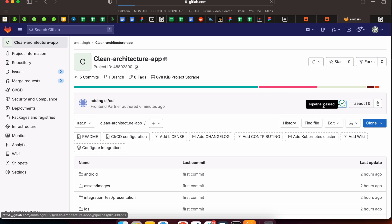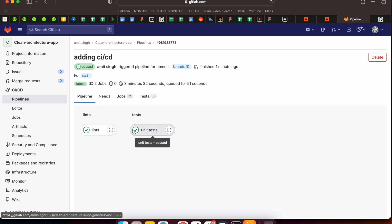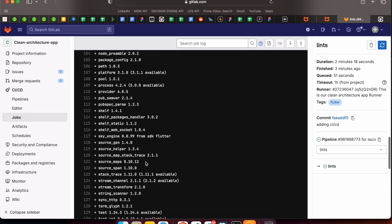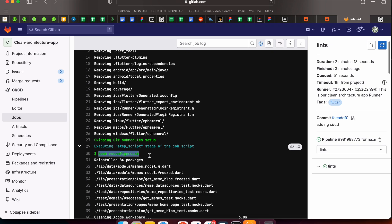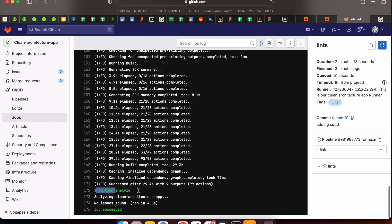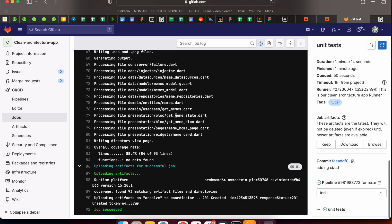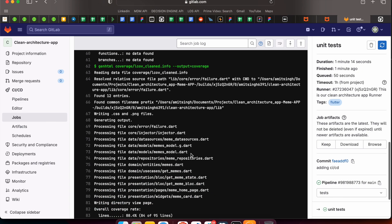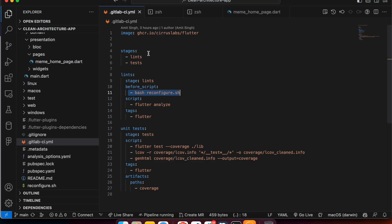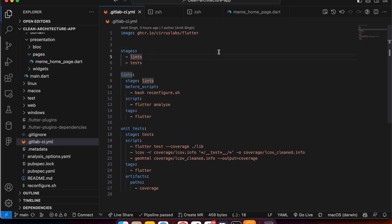Our first stage has passed. Now the second stage — unit test — is running. After a short wait, both stages pass. You can open each job: the before_script ran reconfigure.sh, then flutter analyze completed successfully. In the test stage, all test cases also passed. We've seen how to easily add lint and test stages. In the next part we'll add web build, iOS, and Android deployment stages.